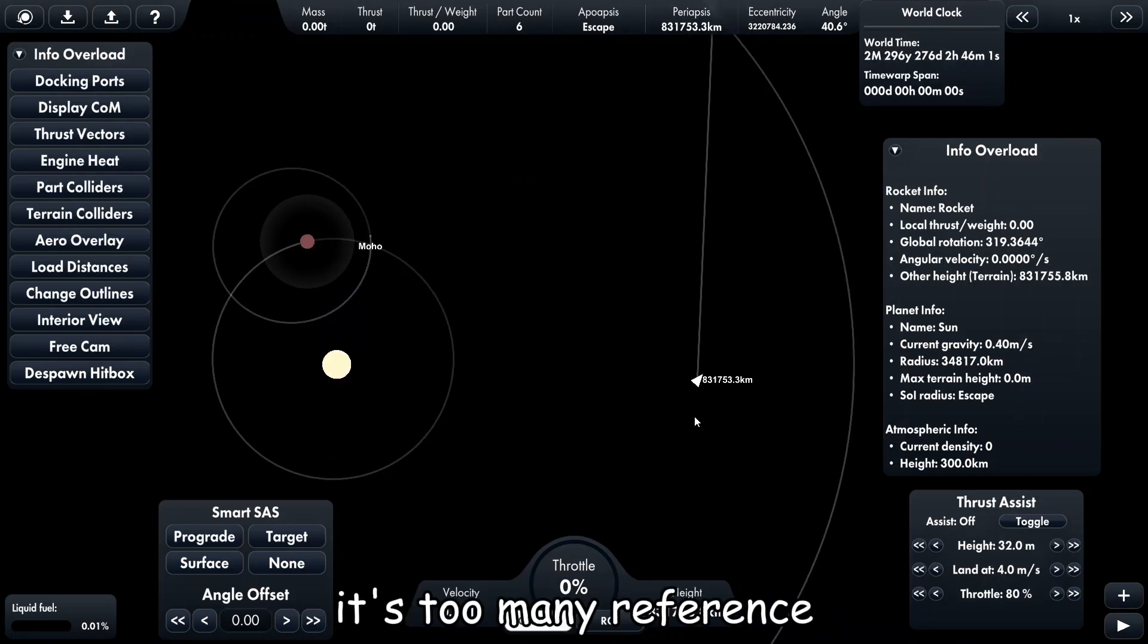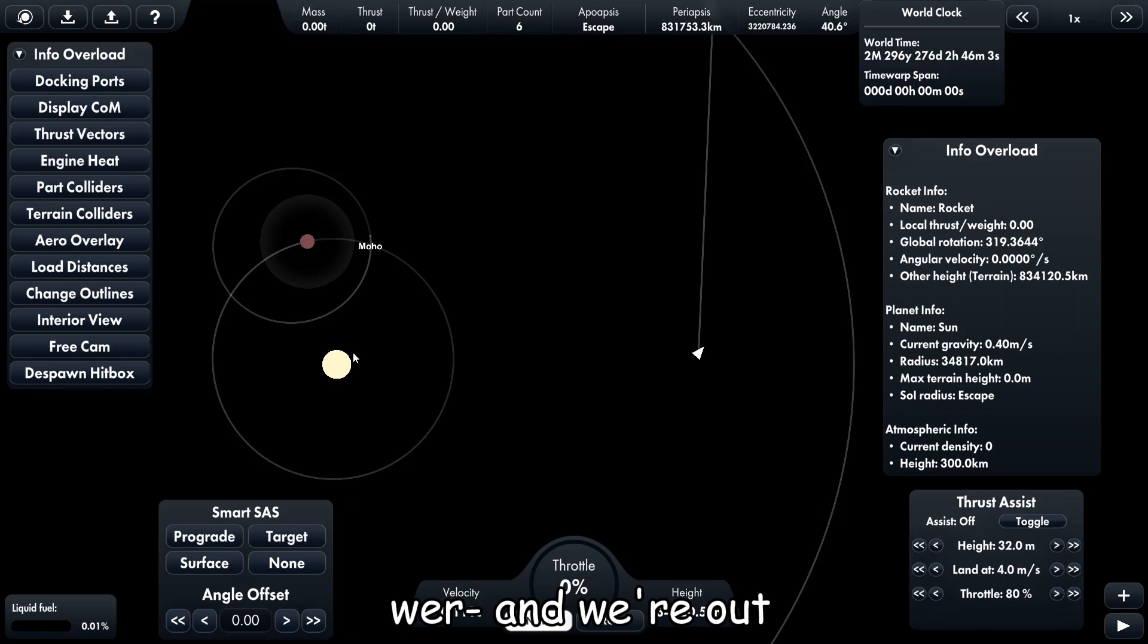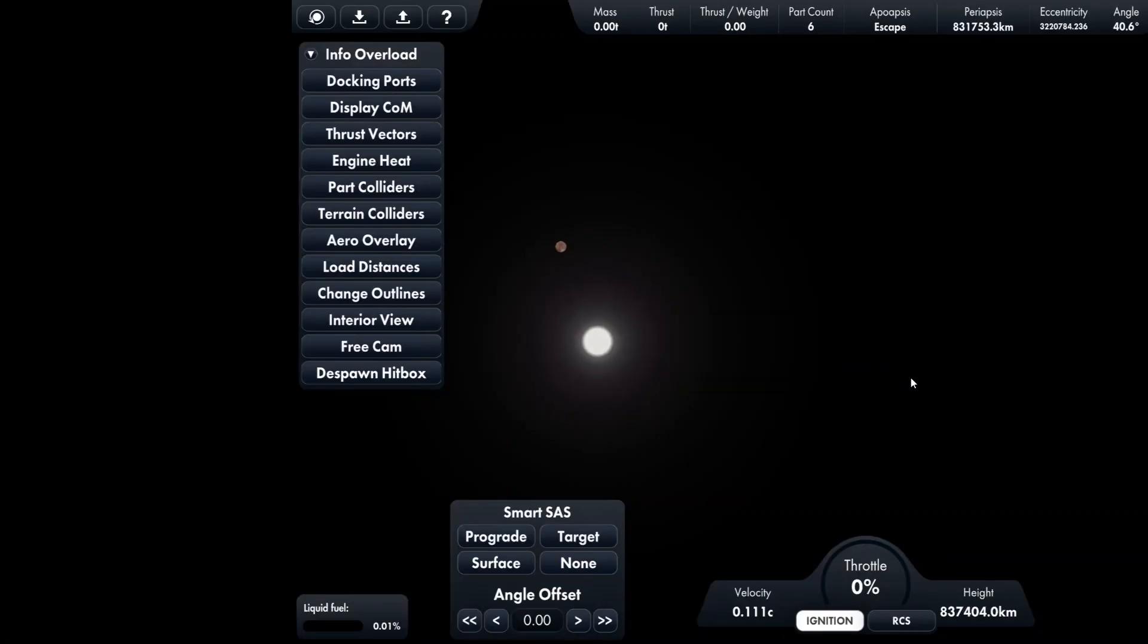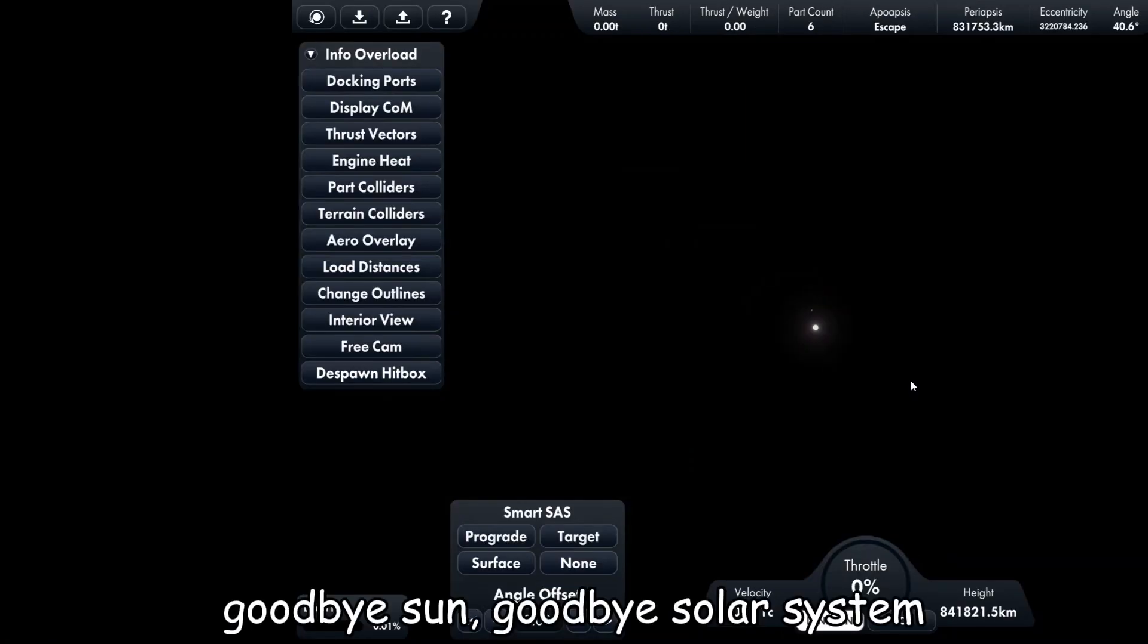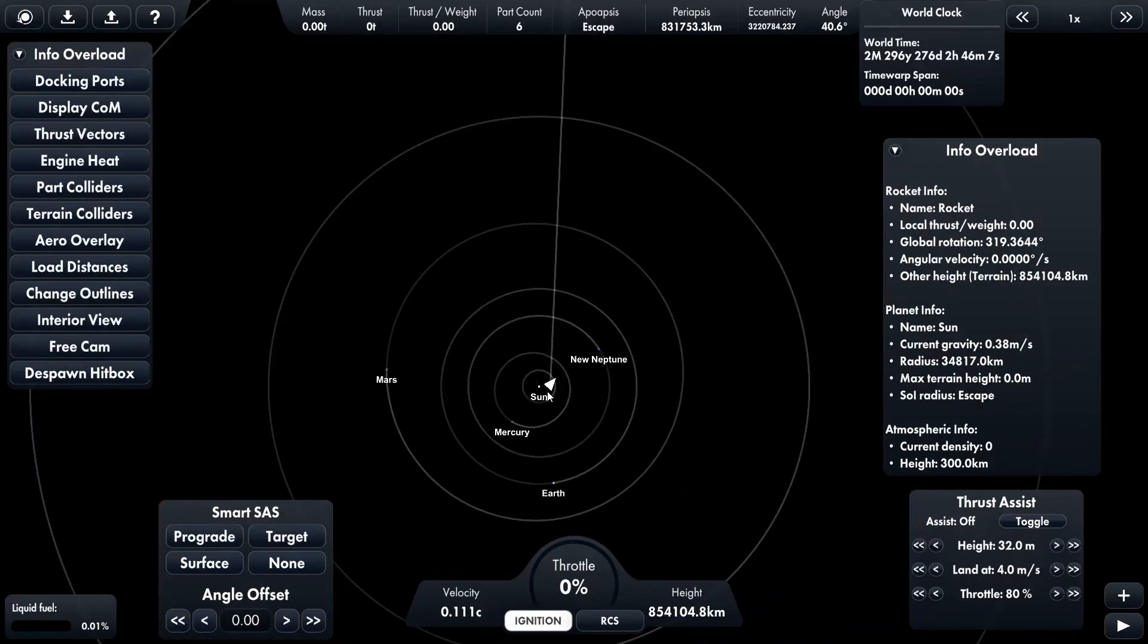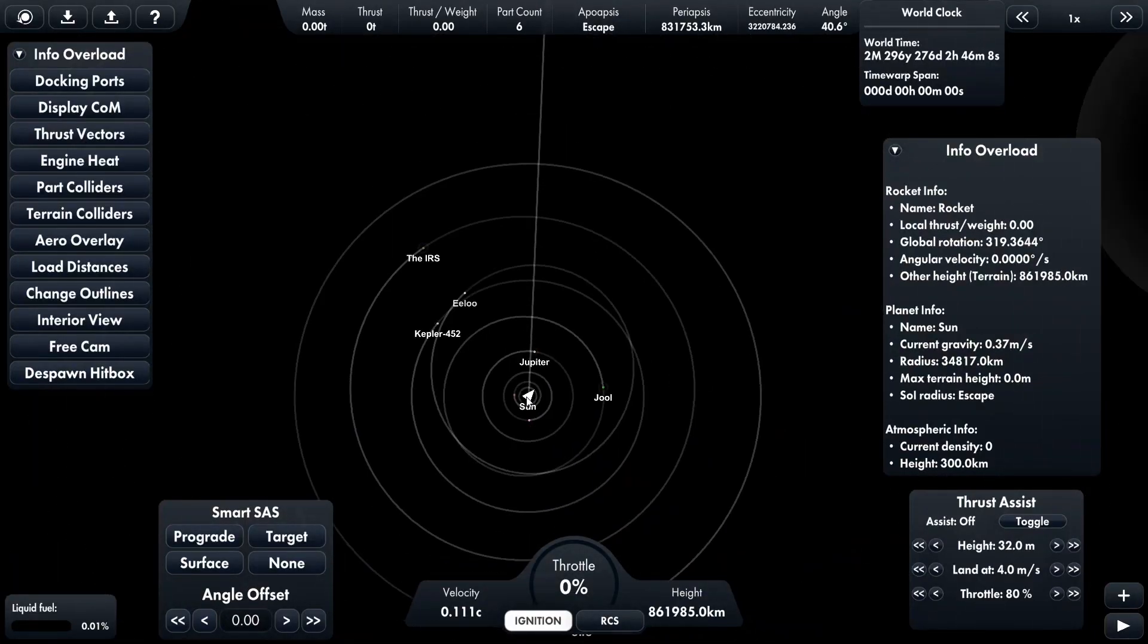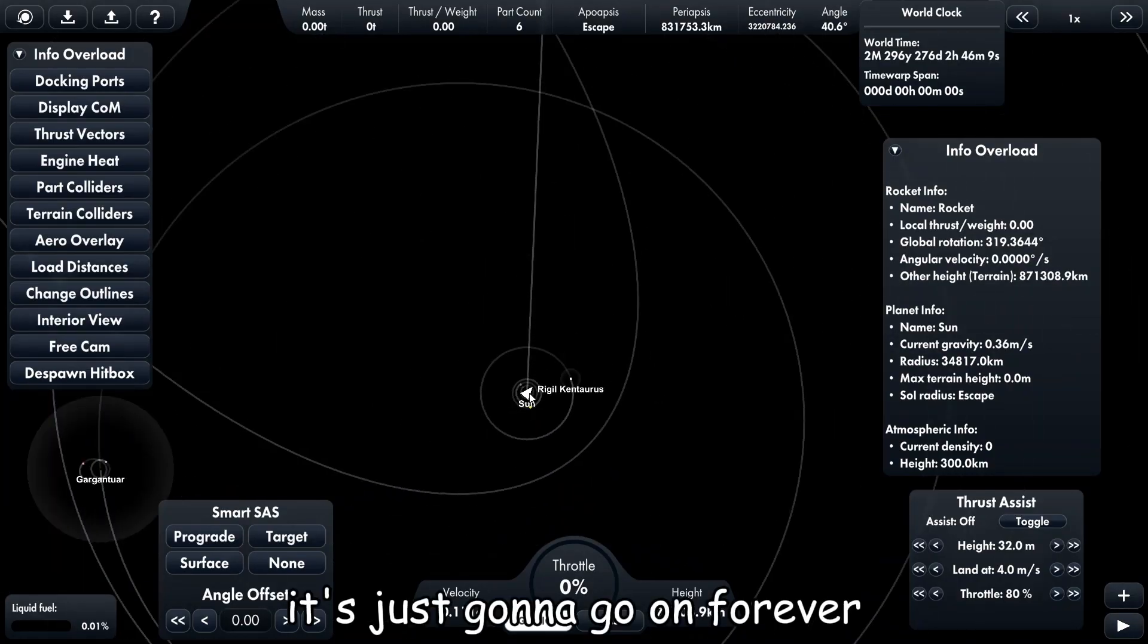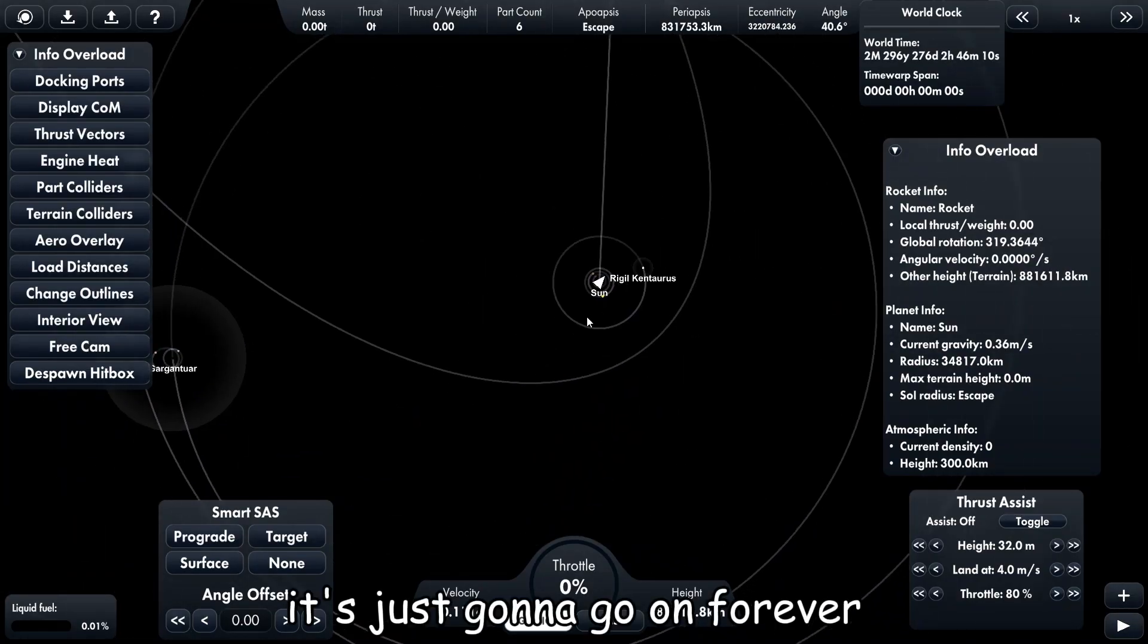Too many references. And we're out! Goodbye sun, goodbye solar system. It's just gonna go on forever.